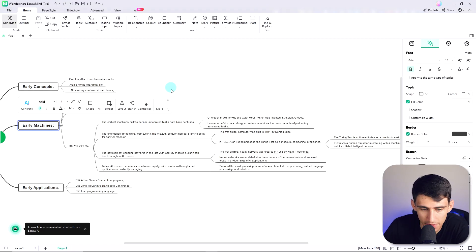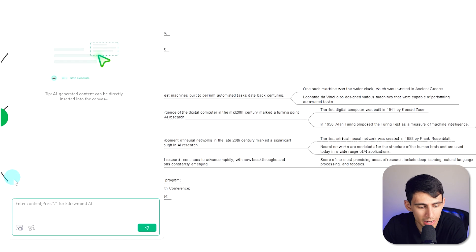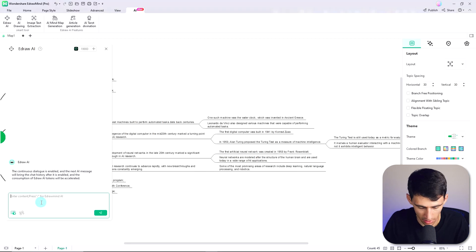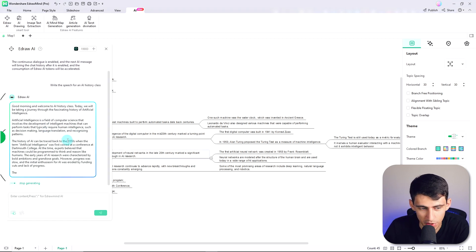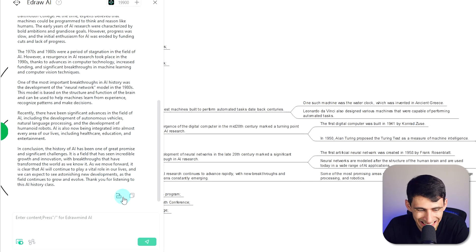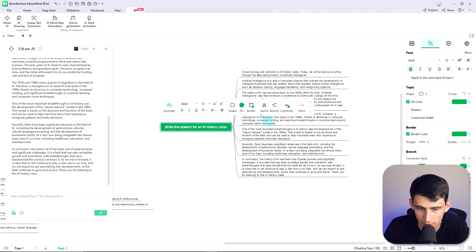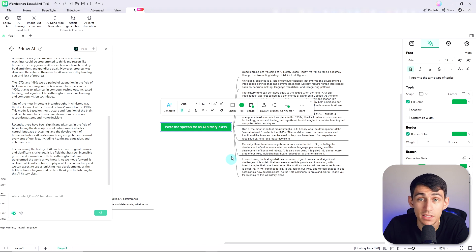So next, as you have opened up the canvas in eDrawMind, continue to the AI section right here and select eDraw AI. Once a window pops up, turn on the continuous dialogue option right here. As you can see, the continuous dialogue is enabled, and the next AI message will bring the chat history after it is enabled. Next, what we can put within here is 'write the speech for an AI history class,' then press enter and it will write it out right here for you. The AI is going to return some comprehensive speech involving the topic. You can click Generate Theme, and that will generate a theme for this particular speech. You can also copy the speech to your clipboard by pressing this button and paste it somewhere else that you see fit.